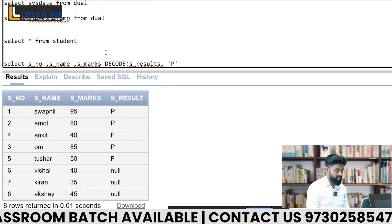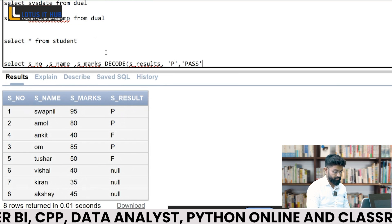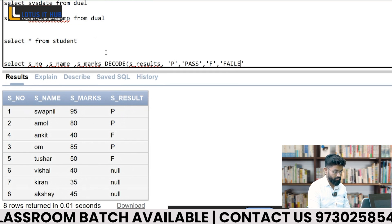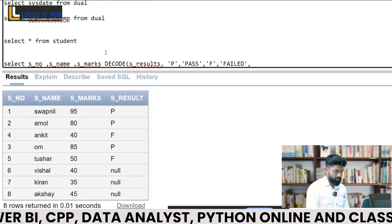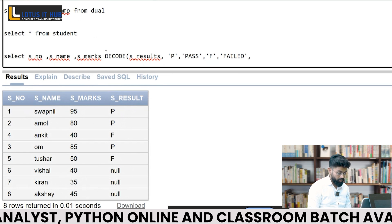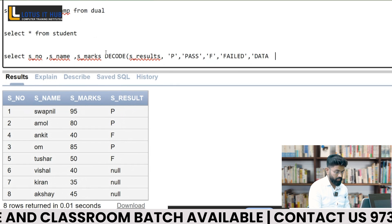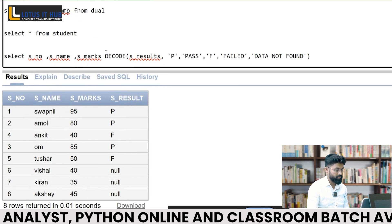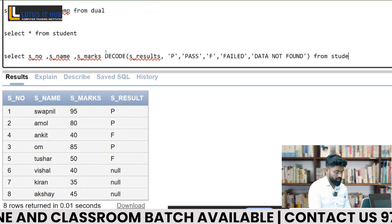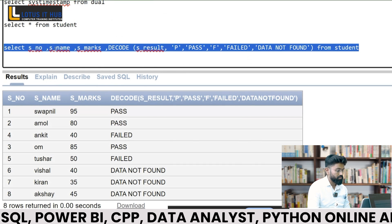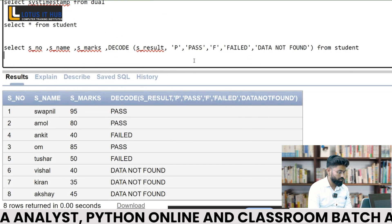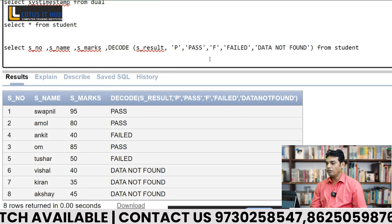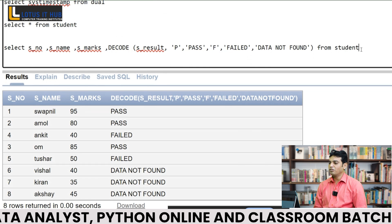We need to replace P with Pass and F with Fail. Whatever remains — null — will become 'Data Not Found'. Sopnil writes and executes the DECODE query to translate the result column accordingly. The interviewer reviews the output and confirms it is correct. Thank you for your mock interview.